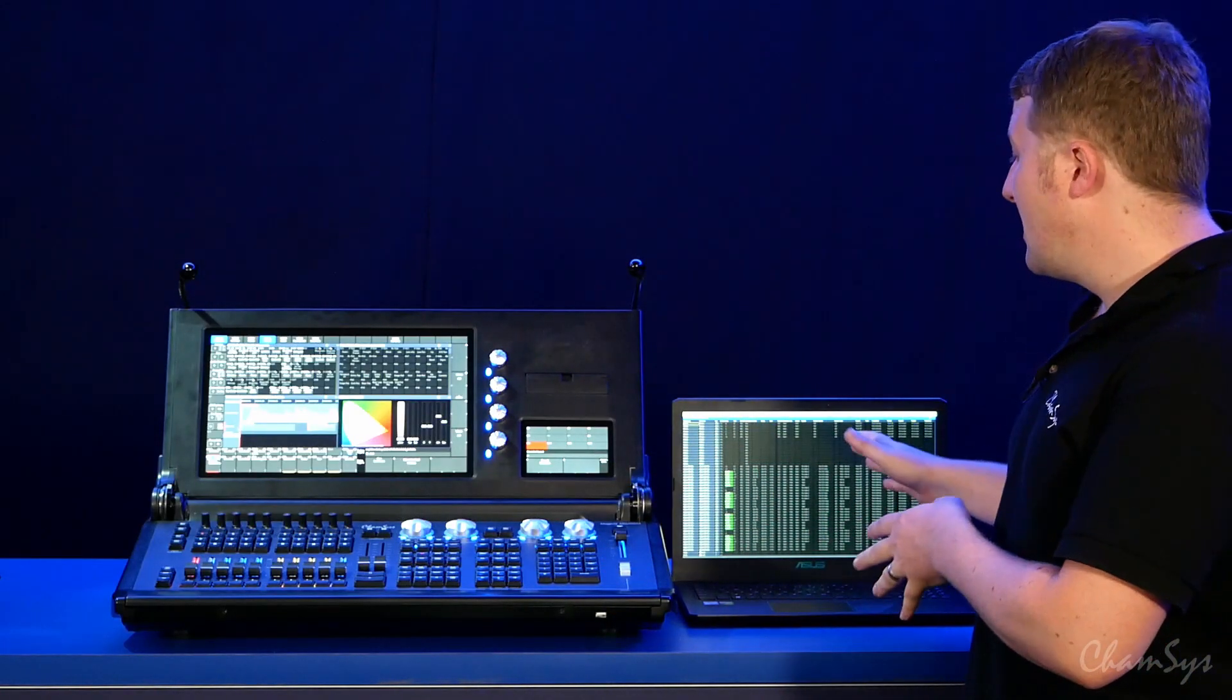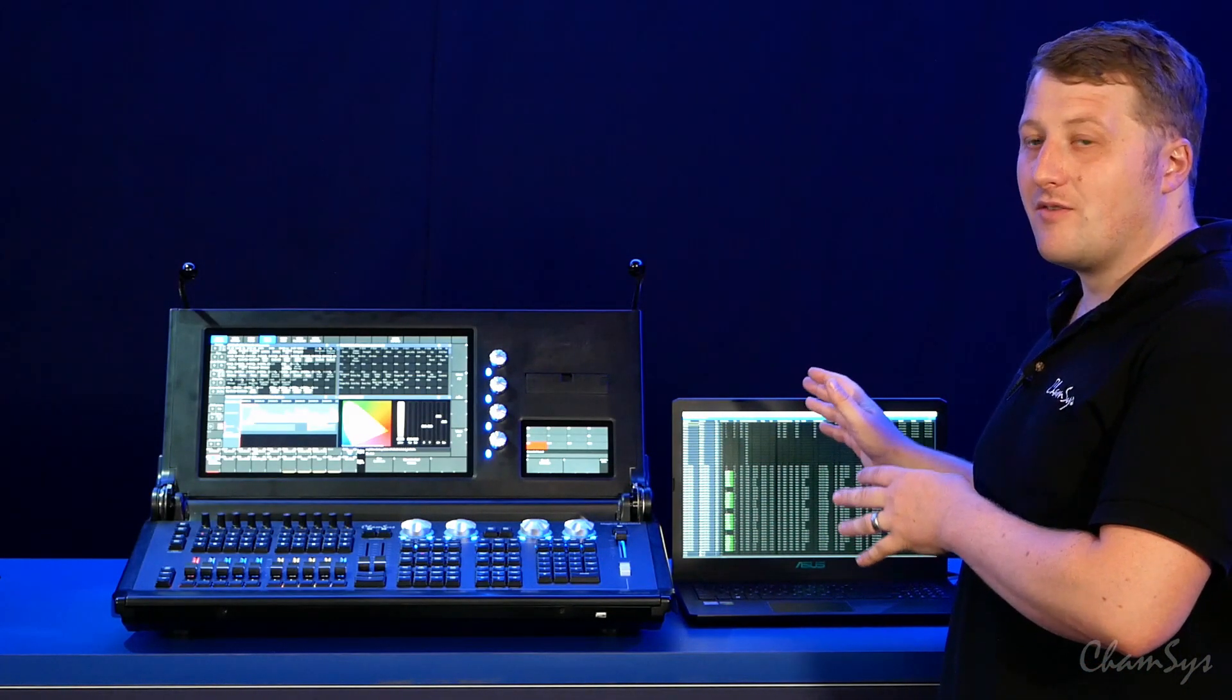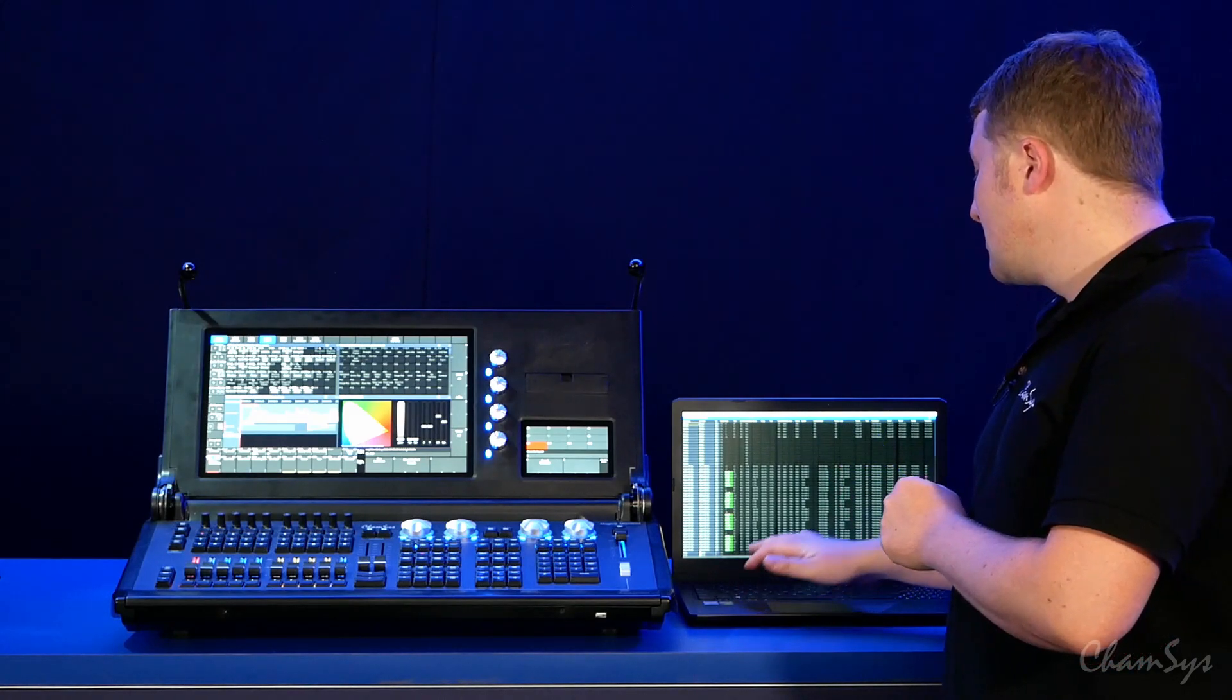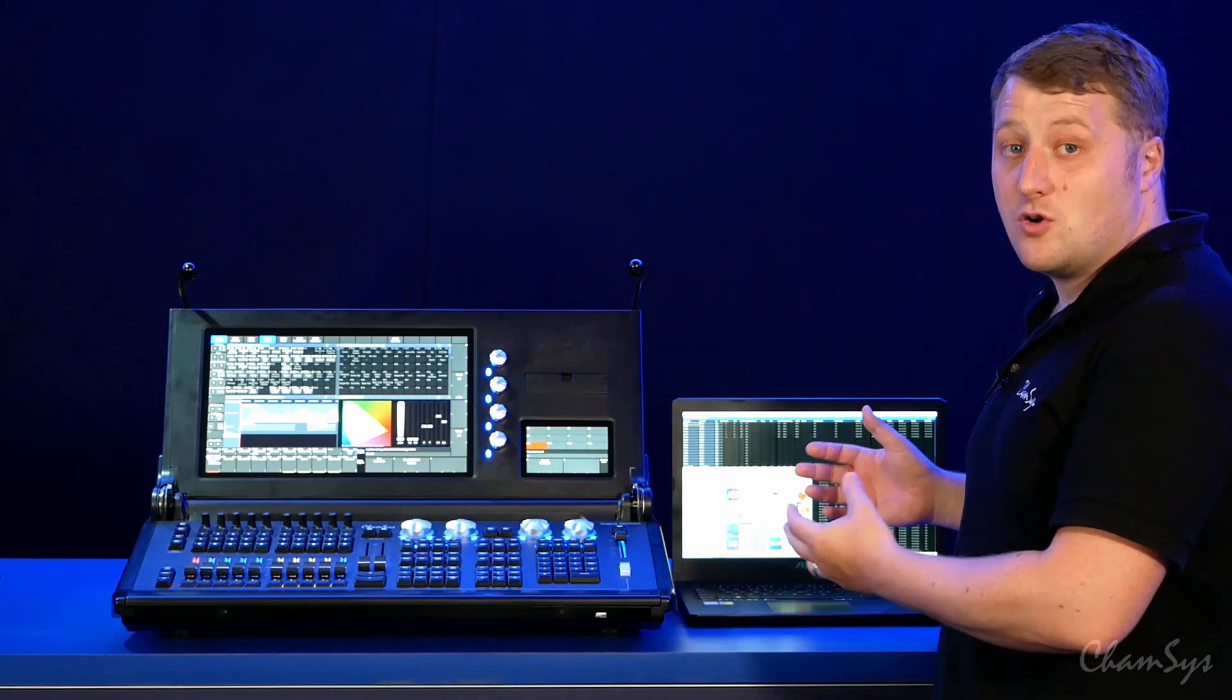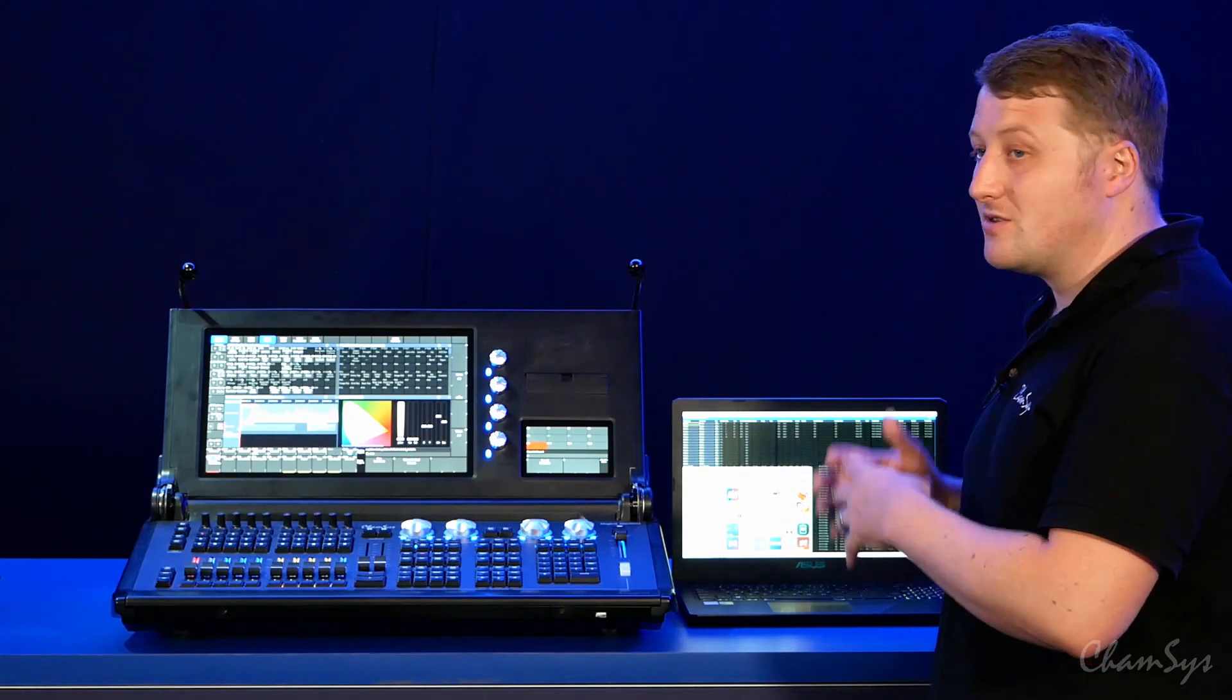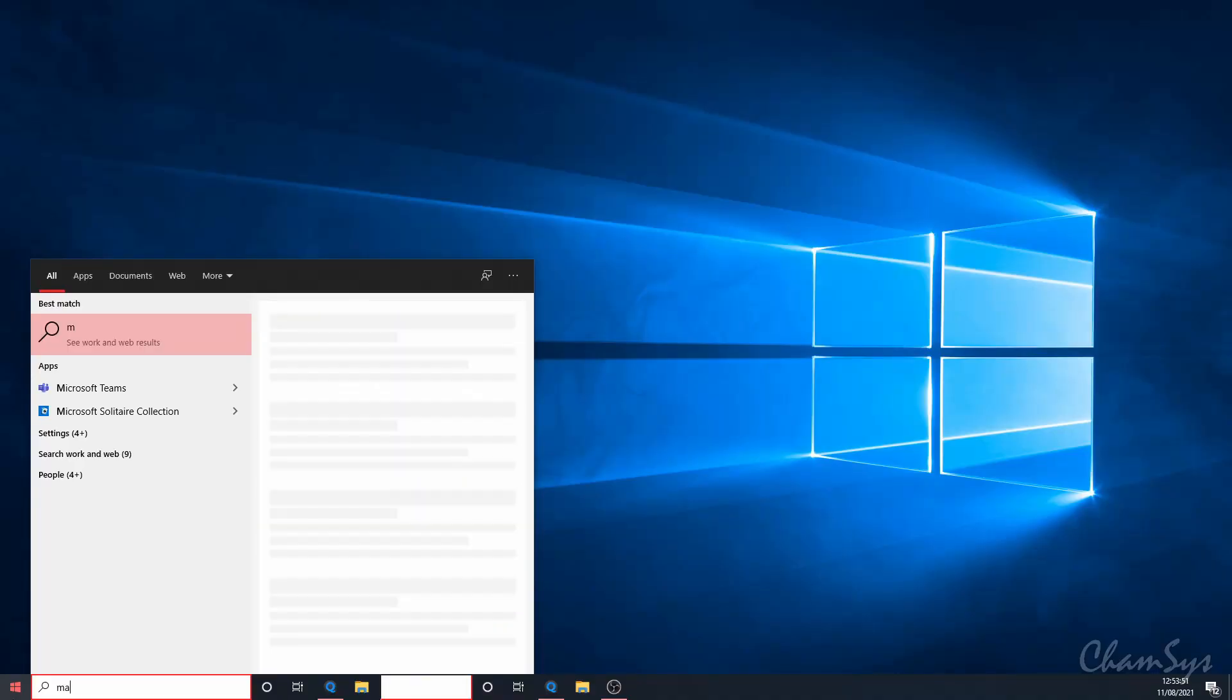On my laptop here I've already got the multi-window client running as you can see. If you've not run it before, once you've installed normal MagiQ PC, it's not a different download, just a normal MagiQ PC download.